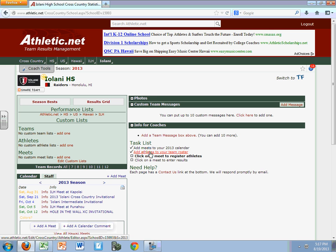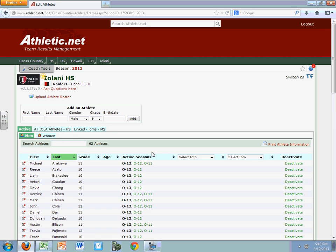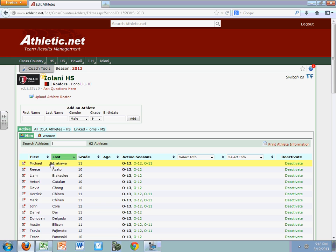whether it's bringing on an entirely new roster, or if you're updating your roster from a previous one. I'm going to click on Add Athletes to Your Team Roster. Notice that our roster has 0-13, so that's this season, and it has a lot of our students, and their grades from last year have been updated. So Michael was a 10th grader last year and this year he's an 11th grader — athletic.net automatically updates that.